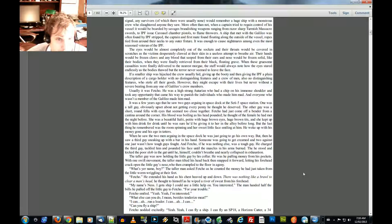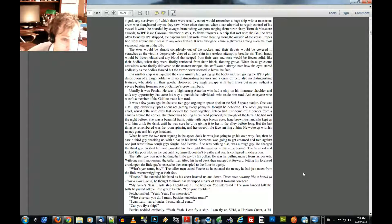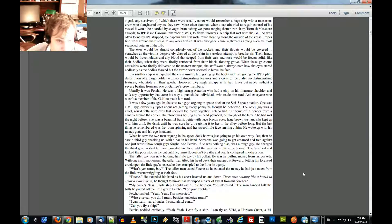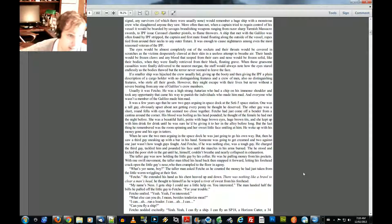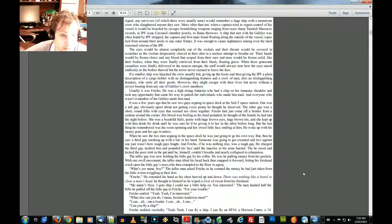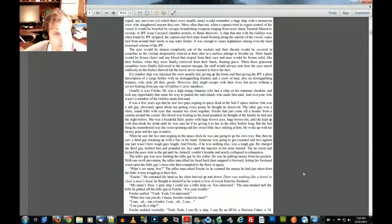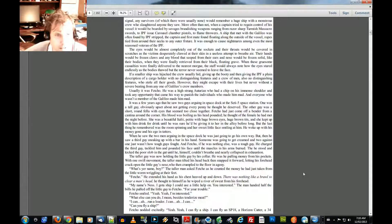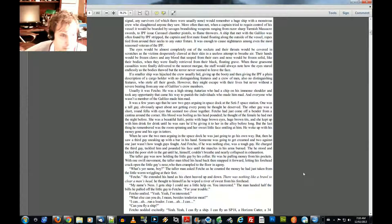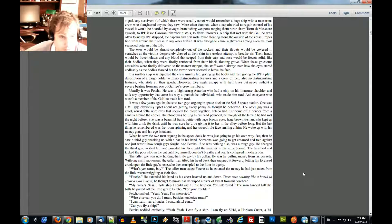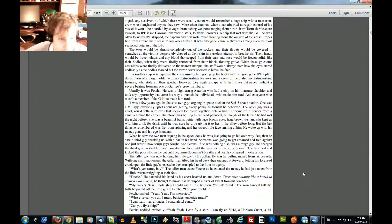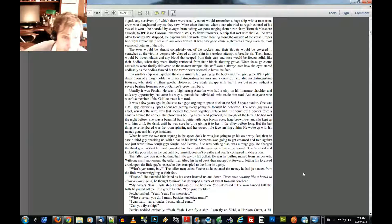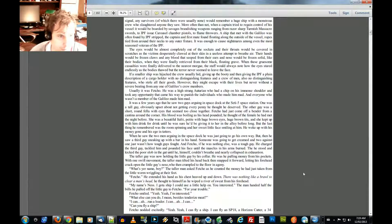When these gruesome casualties were finally delivered to the nearest morgue, the staff would always note how the eyes stared endlessly as the bodies thawed, but the terror never seemed to leave the face. If a smaller ship was hijacked, the crew usually hid, giving up the booty, and then giving the IPF a plain description of a cargo holder with no distinguishing features and a crew of men, also no distinguishing features, who stole all their goods. However, they might escape with their lives, but never without a severe beating from any one of Galileo's crew members.